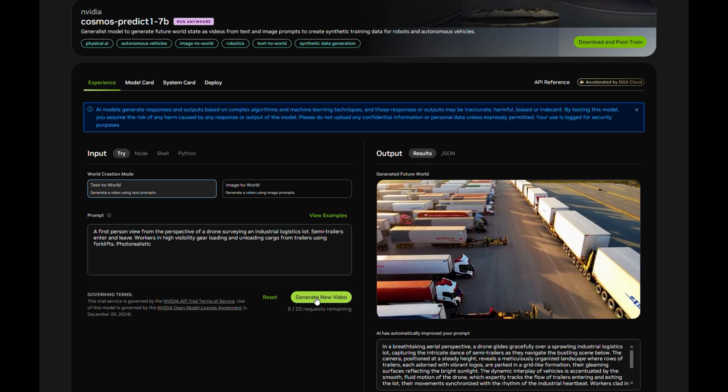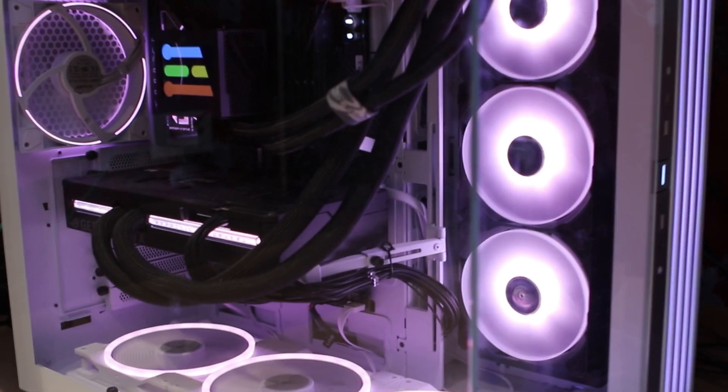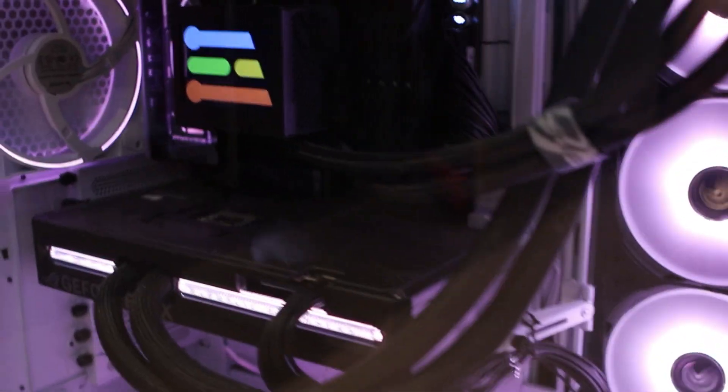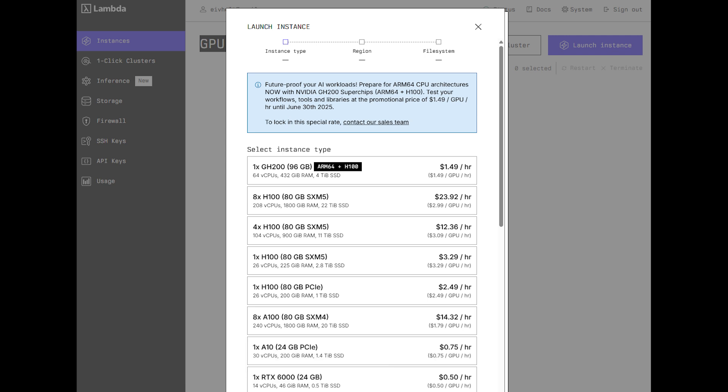Cosmos Predict comes in two sizes: 2 billion and 14 billion parameters. I can run the 2 billion text-to-image model locally on my RTX 5090, as it has 32 gigabytes of video RAM. But for the 14 billion parameter model and video generation, I rent GPU — for instance, at Lambda Cloud.